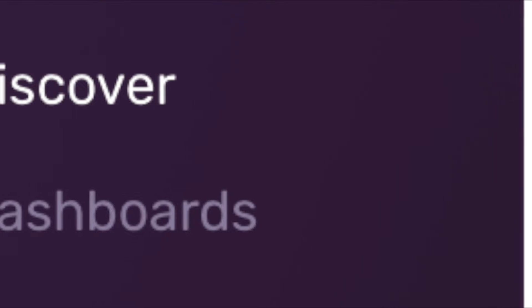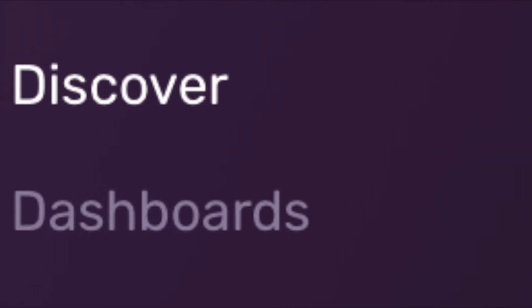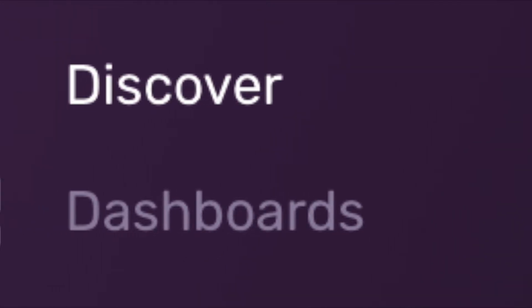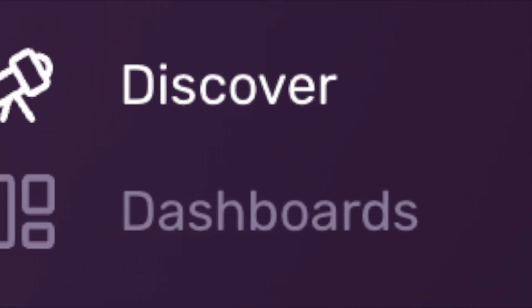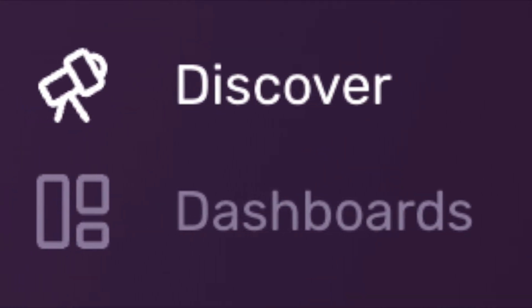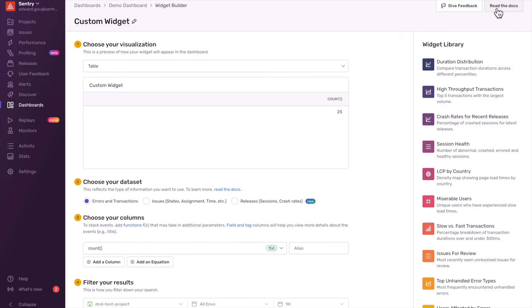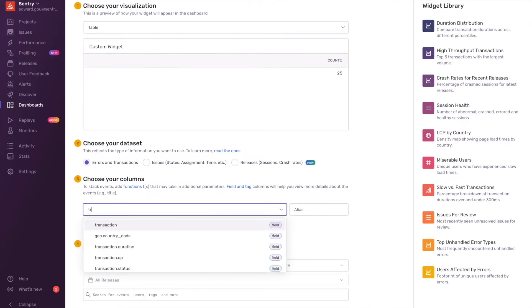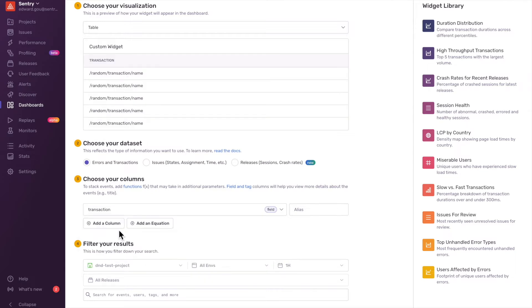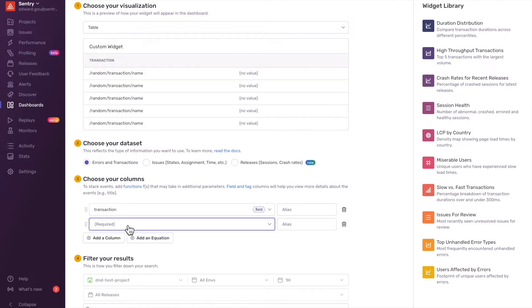So what the D&D team has done is enable these custom performance metrics to be queryable in Discover and Dashboard pages. Here's an example on how you can query for a custom performance metric in your Dashboard widget. In the Widget Builder, I'm going to select Transaction and P99 of my custom performance metric, which I've already created beforehand.